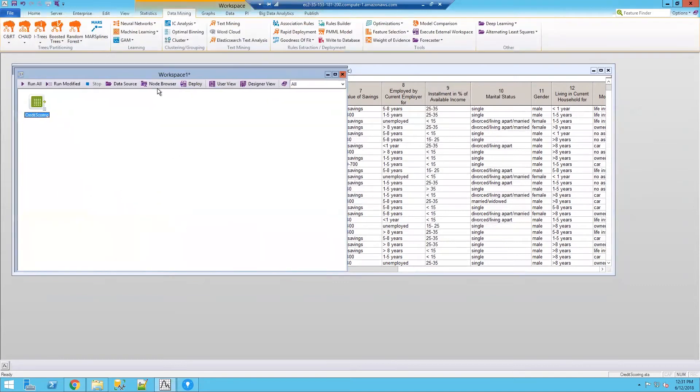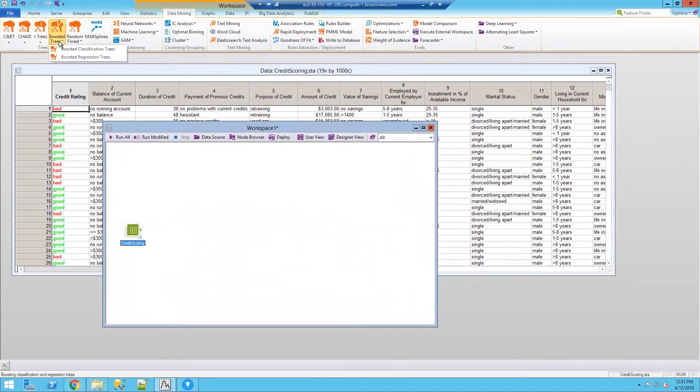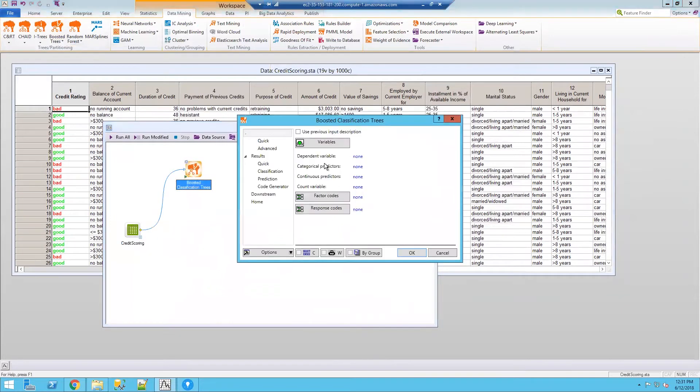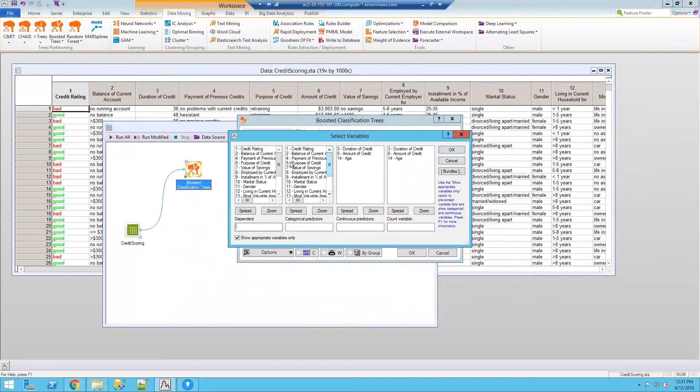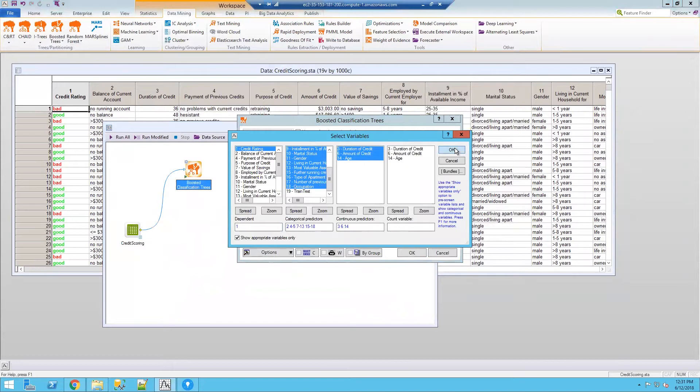Once the data is in the workspace, we can choose which algorithm we want to use in order to build our predictive model. I'm going to use boosted trees or stochastic gradient boosting. With this model, it's a powerful machine learning algorithm that we can use to build a predictive model to calculate or predict risk for individual customers applying for credit.